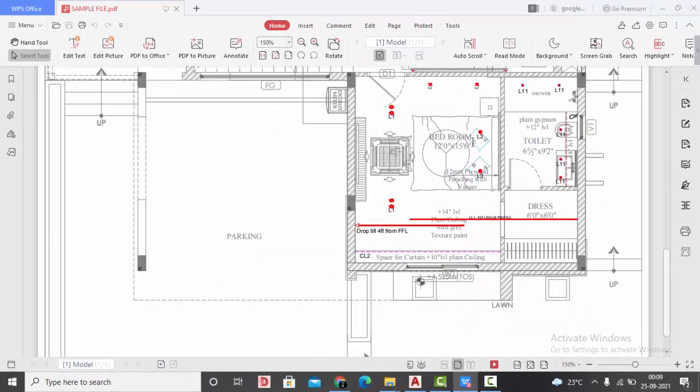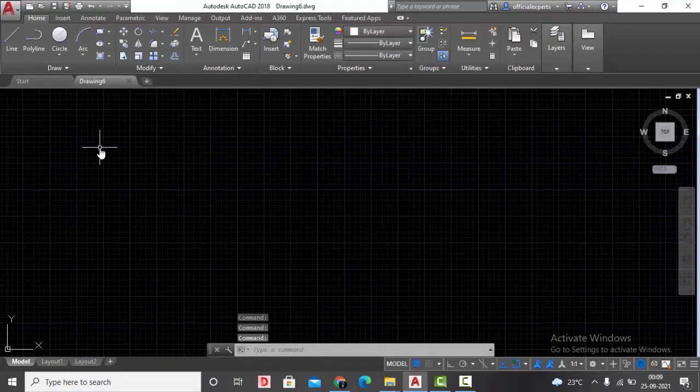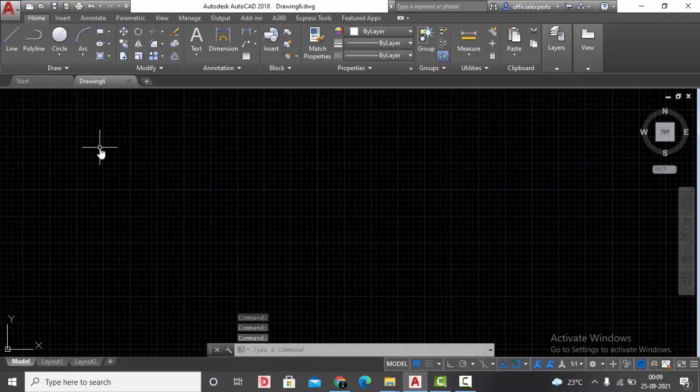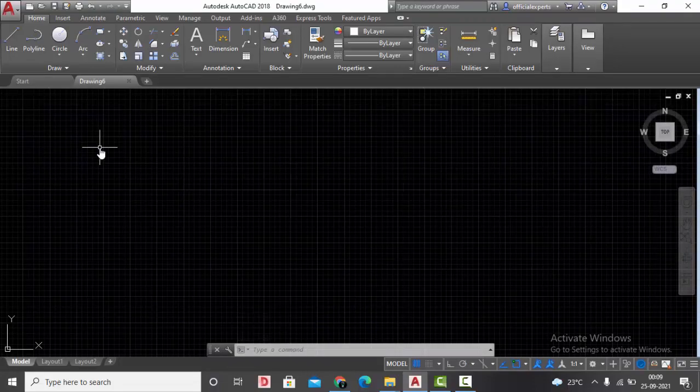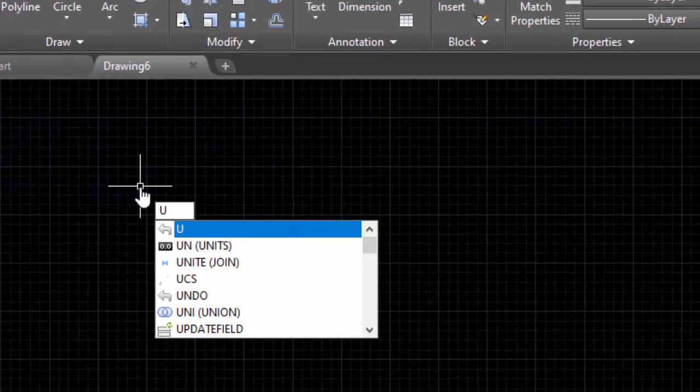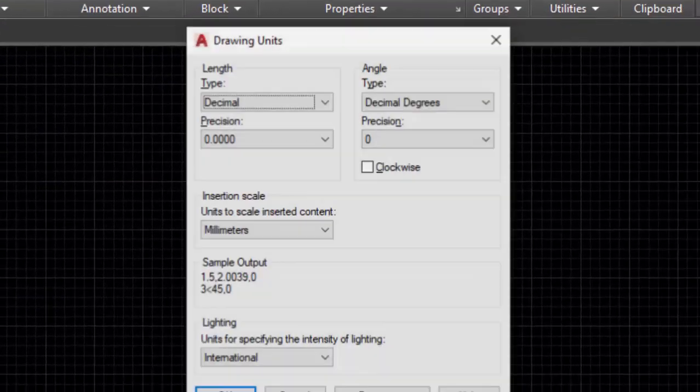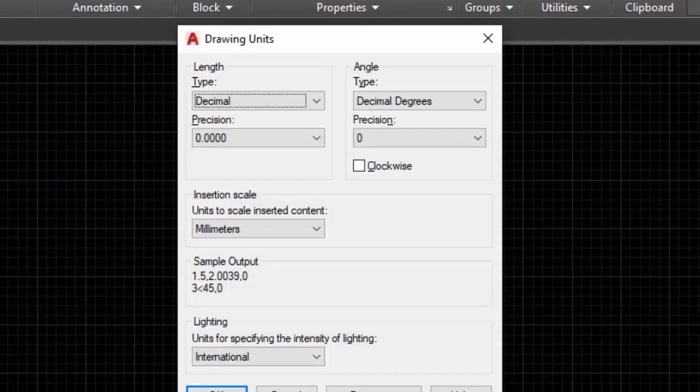Now close this video file, we'll go to our AutoCAD. Start a new drawing. Once you are in AutoCAD, the first step you need to do is set the units. Type 'units' and enter.